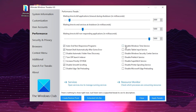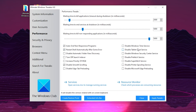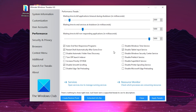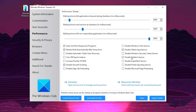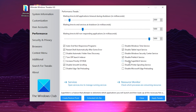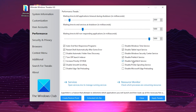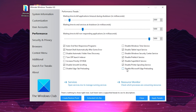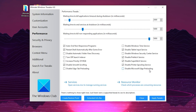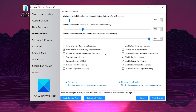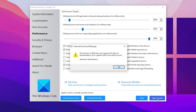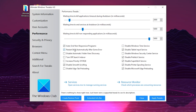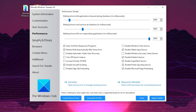Don't change the default settings on the left side. On the right side, check mark 'Disable Tablet Input Service,' 'Disable Prefetch Service,' 'Disable Superfetch Service,' 'Disable Printer Spooling Service,' and 'Disable Microsoft Edge Preloading.' Then click Apply.